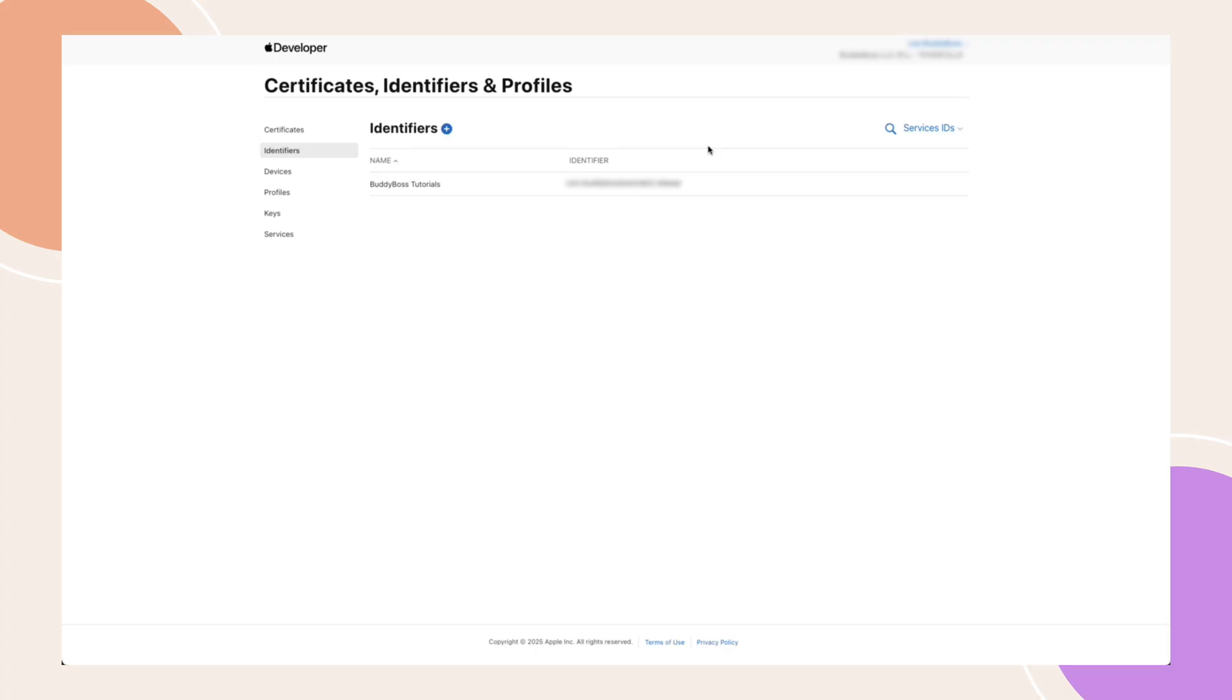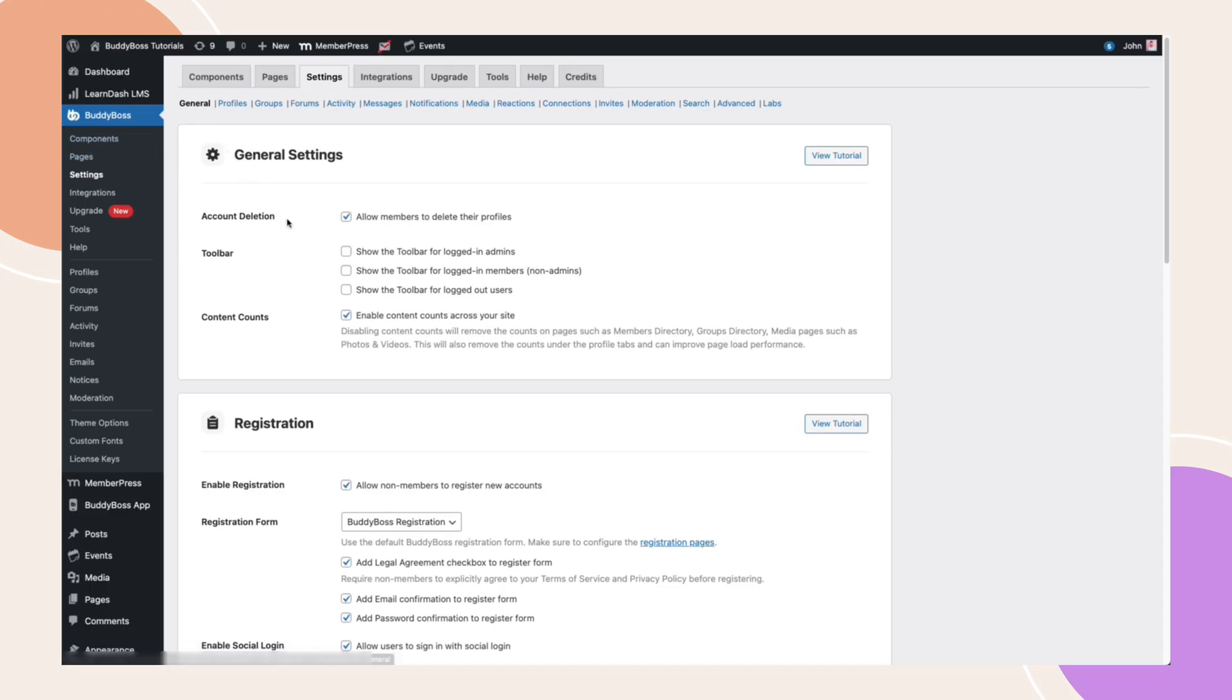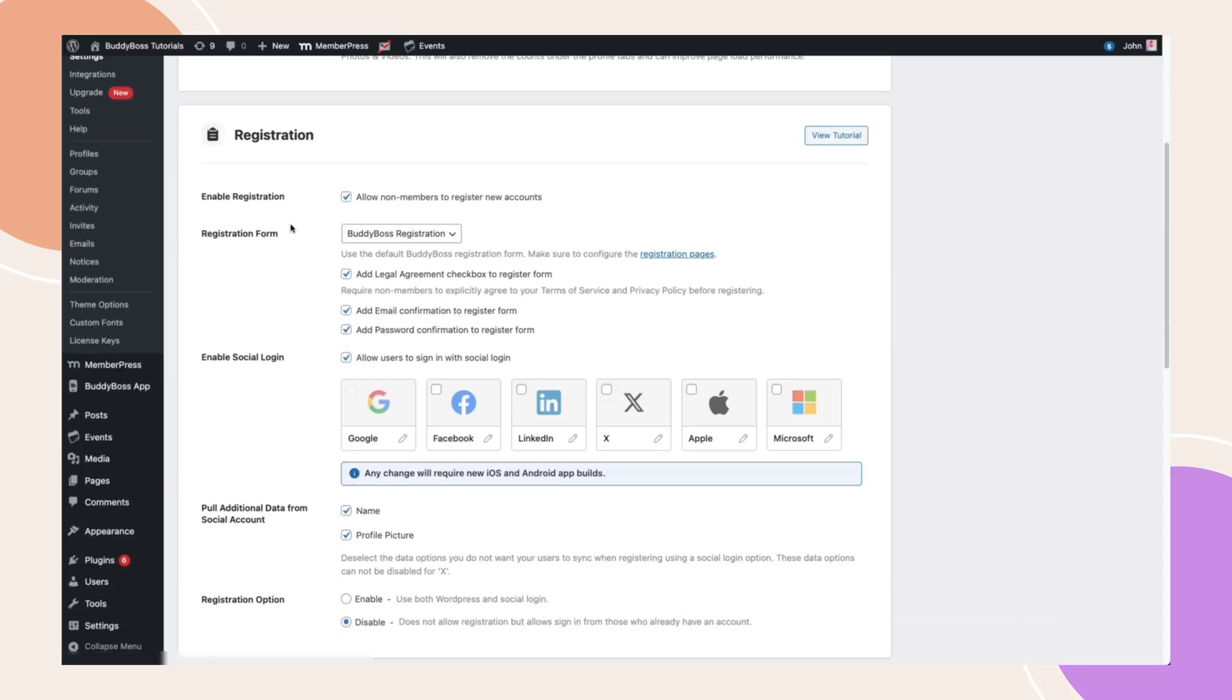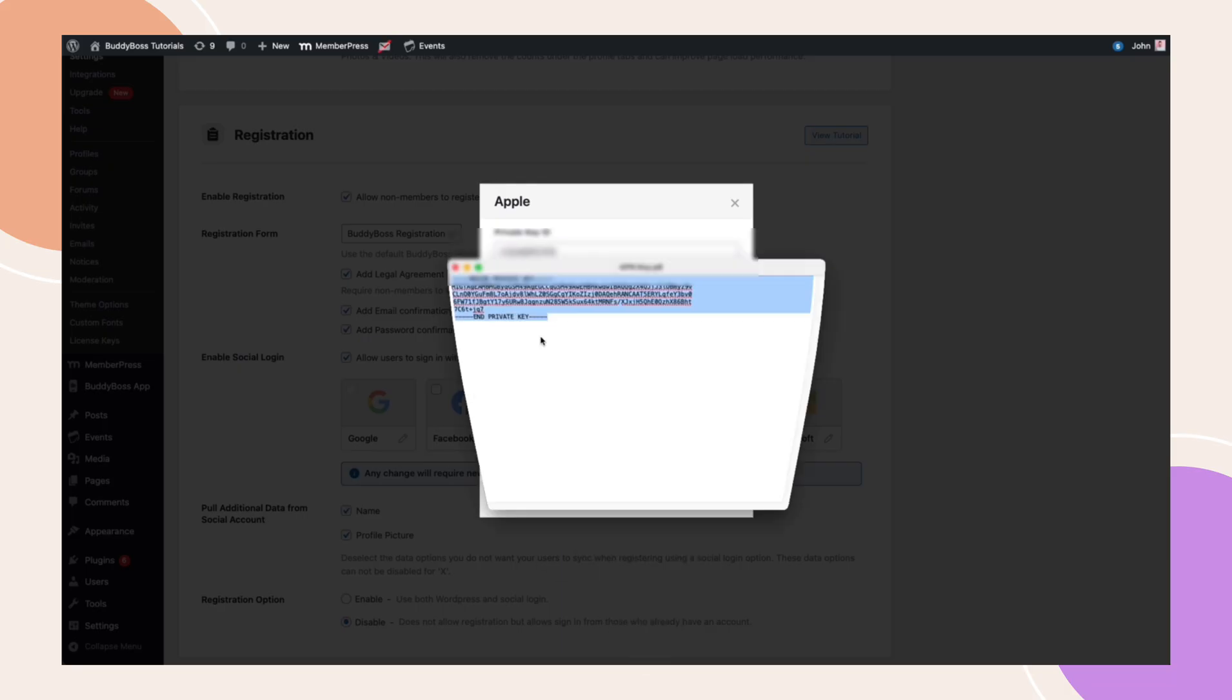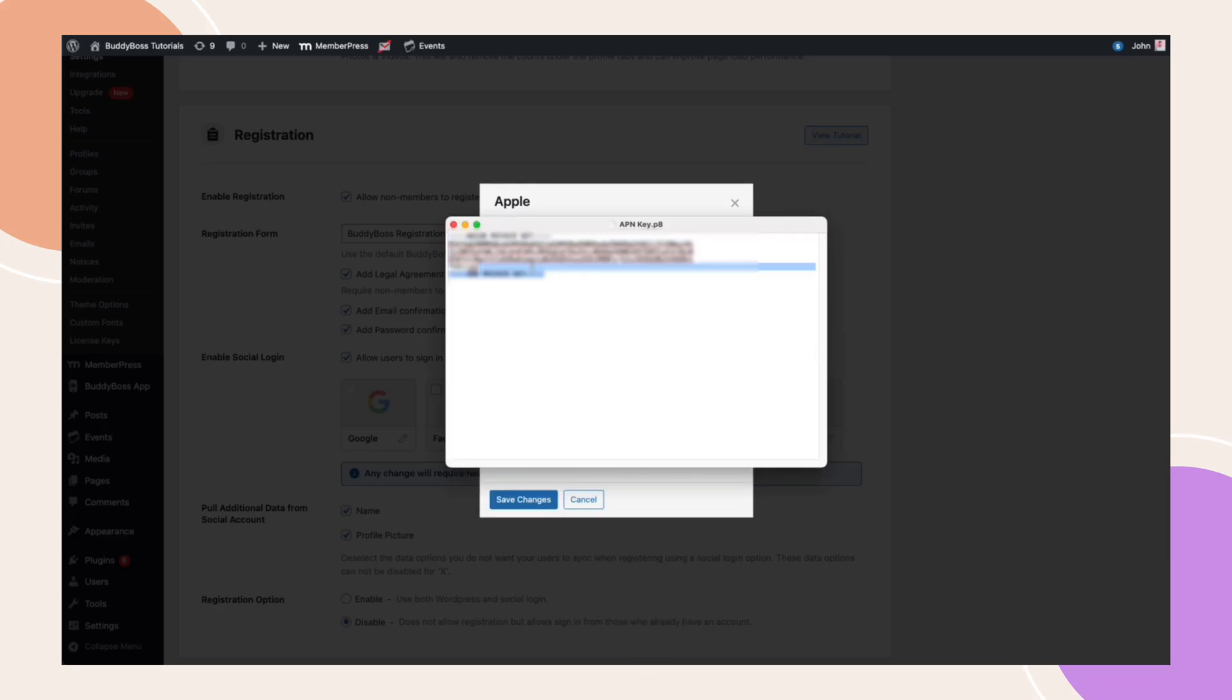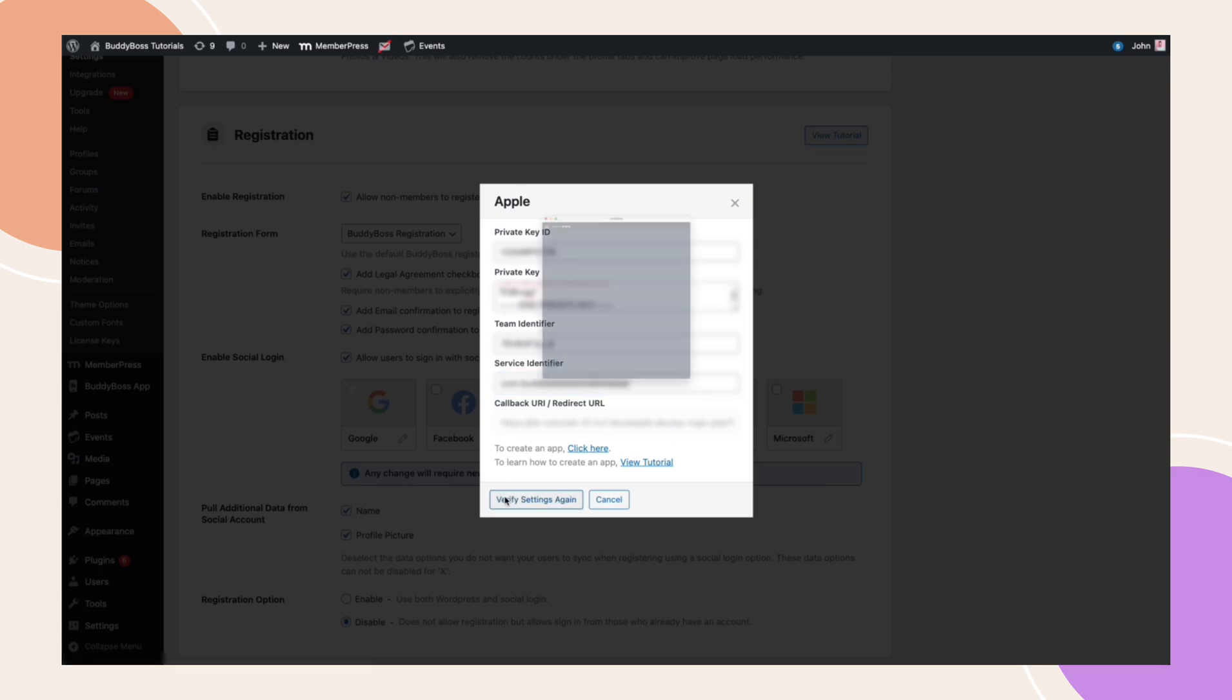At this point, we can now proceed in configuring our Apple Social login. I'm back in my WordPress admin under BuddyBoss, Settings, General Registration. Click the pencil icon next to Apple. Now we need to fill out these fields. This is the key ID that we copied earlier. For the private key, open the file you downloaded and copy all of its content. Lastly, enter your team and service identifier. Click Save changes.